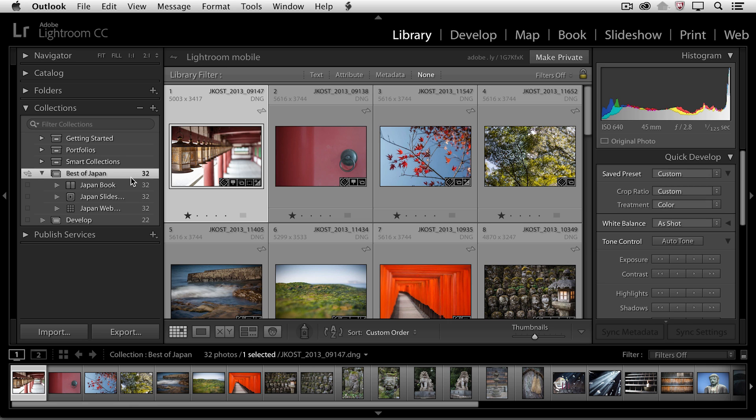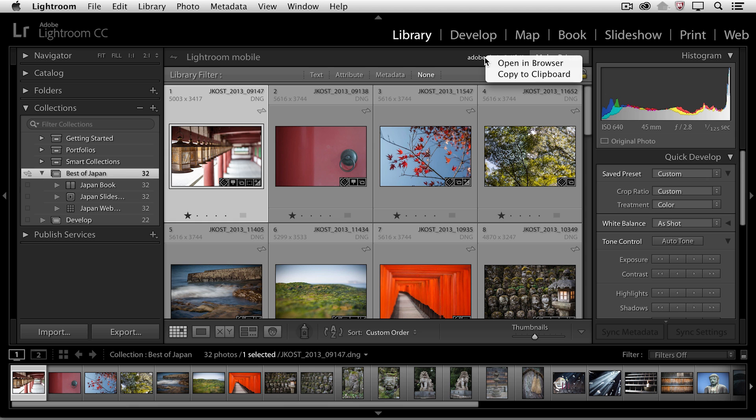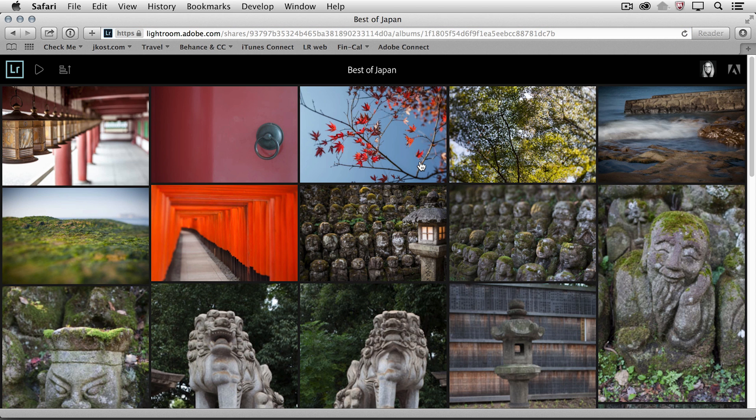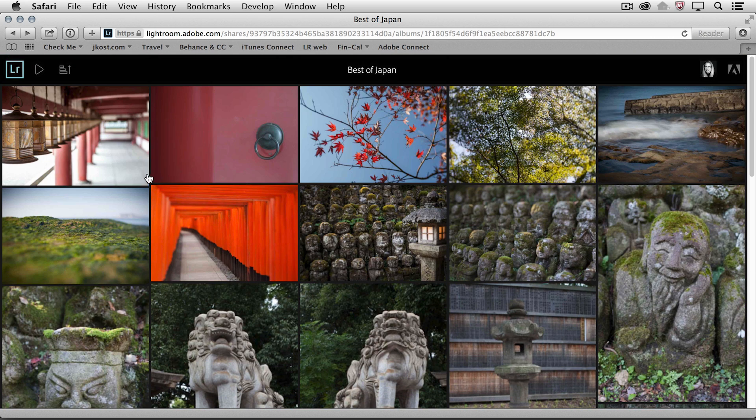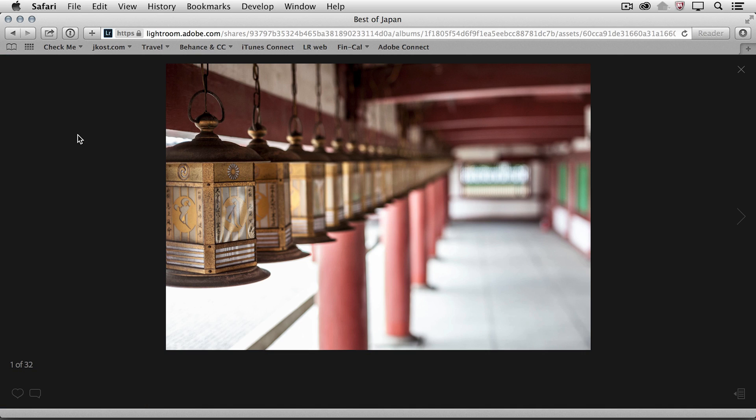Now let's take a look at what my friend would be looking at. I'll go ahead and right mouse click here and choose open in browser. So anyone that I send that link to would see this grid of images here. If I click on an image, they're going to see it larger.